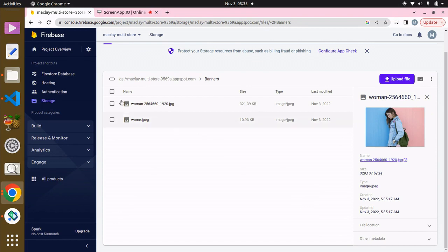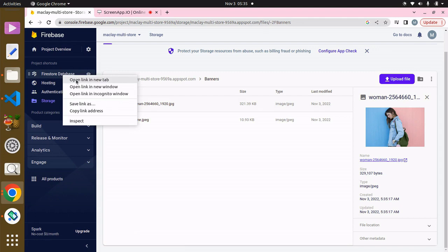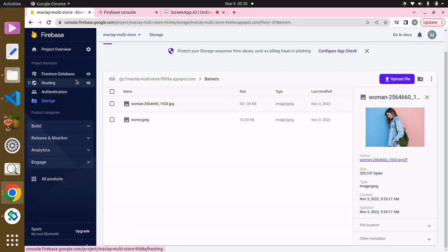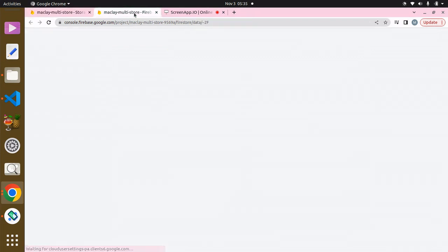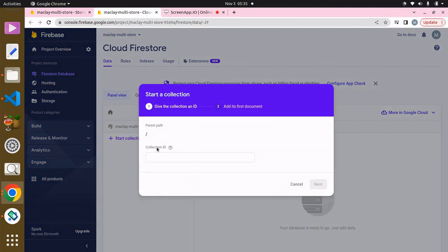Now what we can do is over here you can see we have the Firestore Database. What I'm going to do is open this in a new tab and wait for this. Don't worry — in the future you're fully going to understand this. Now what we have to do is create a collection called 'banners'.